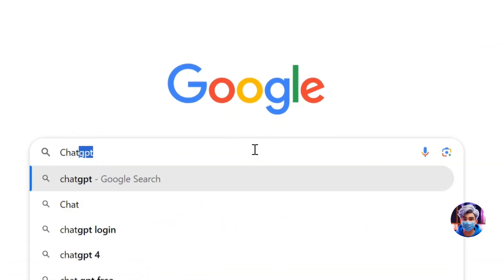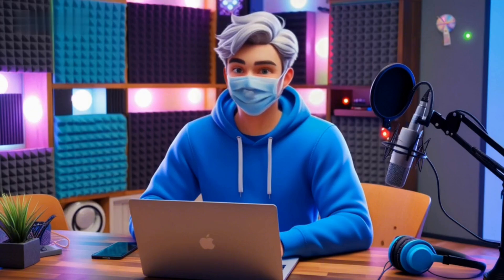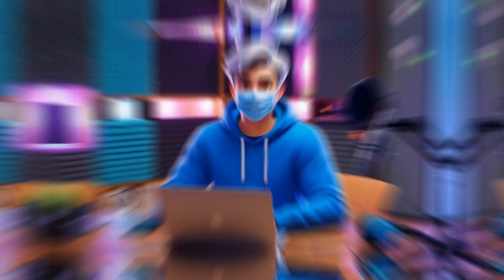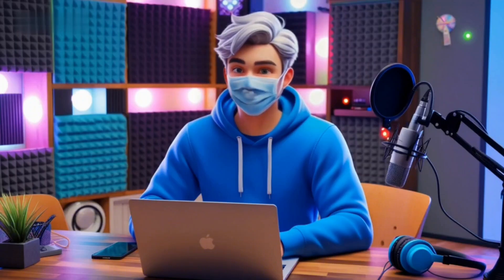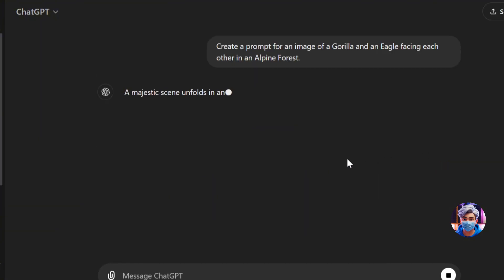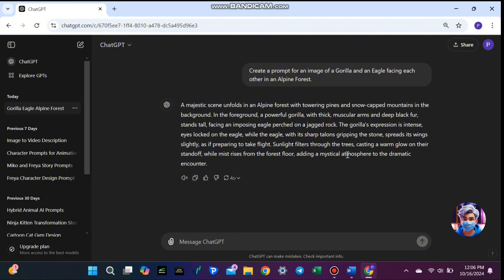First, we'll use ChatGPT to generate the image prompts. You want to create two images — one of the original animals facing each other, and the other showing the hybrid creature that combines both animals. To get started, open ChatGPT. In the text box, you'll need to type a clear request for the image you want. For the first image, let's say you want to create a scene with a gorilla and an eagle. You can type something like: create a prompt for an image of a gorilla and an eagle facing each other in an alpine forest. Once you hit enter, ChatGPT will provide you with a detailed image prompt. It might describe the colors, the setting, and the positions of the animals, giving you a clear idea of how they look and interact in the scene.